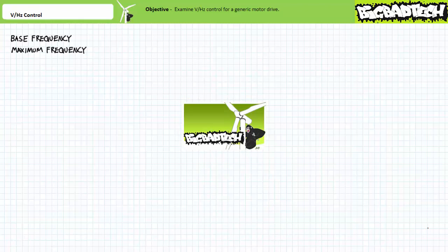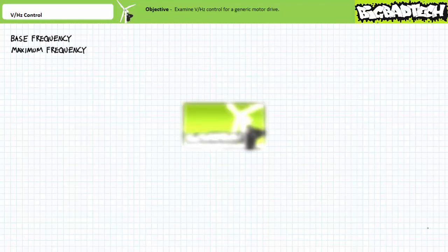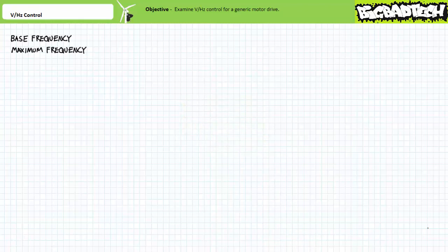This lecture is predicated on the assumption that the viewer has watched the motor drives lecture available at the Big Bad Tech channel. If you haven't watched this lecture yet or only dimly recall its contents, please take the time to do so now. Additionally, it is presumed the viewer has a general understanding of AC circuit analysis.